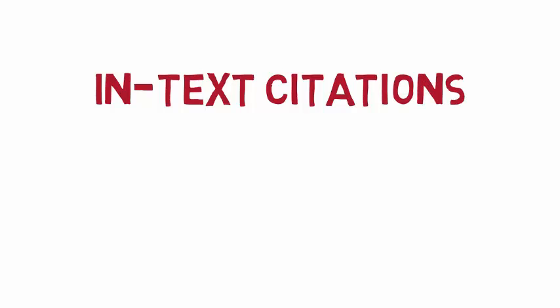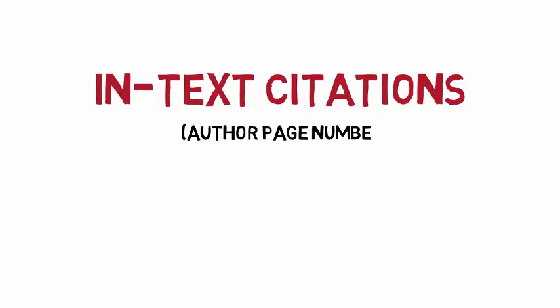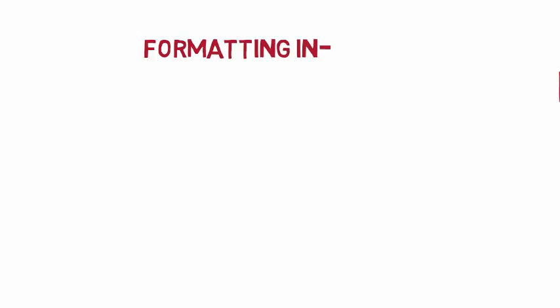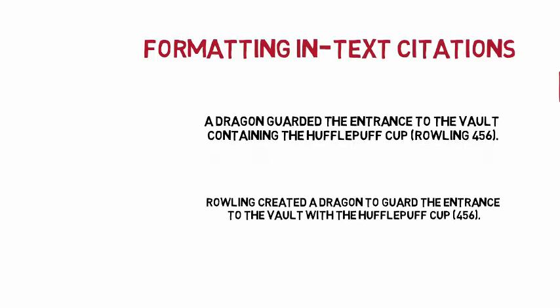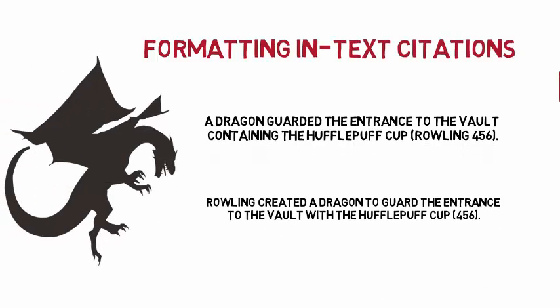In MLA, in-text citations include the first entry in the Works Cited list, which is usually the author, and then a page number. Depending on your sentence structure, you can create an in-text citation in a few different ways. The author and the page number may be at the end of the passage, or the author may be included in the sentence and the page number listed at the end of the passage.